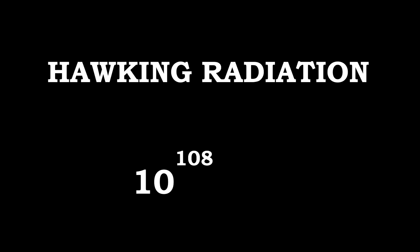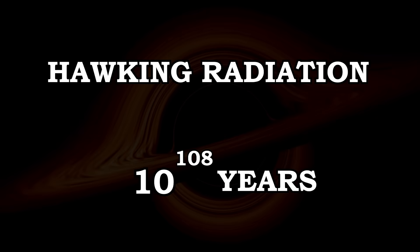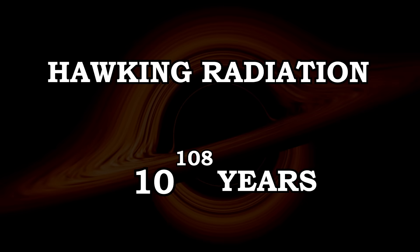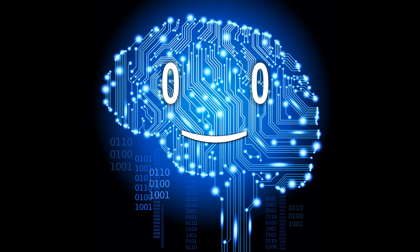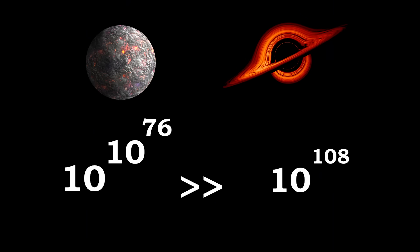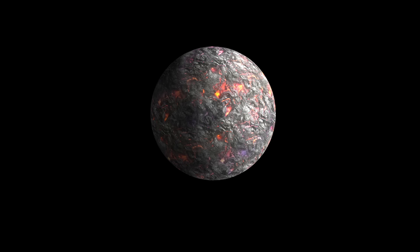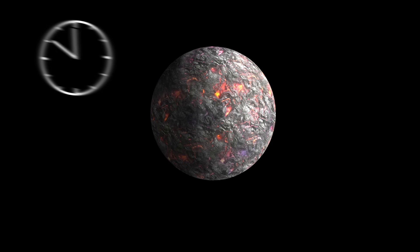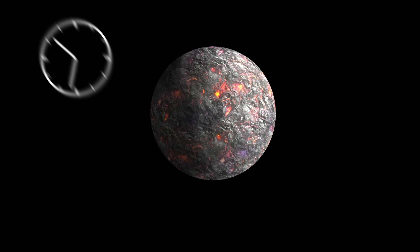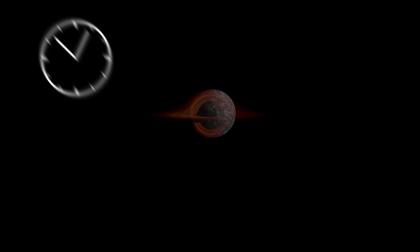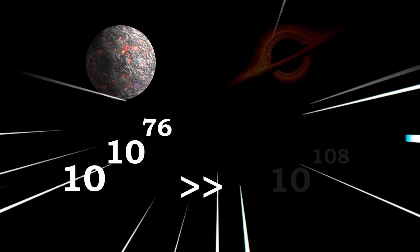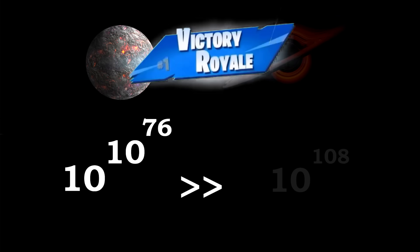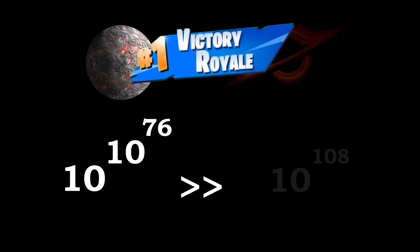Eventually, the newly formed black holes will evaporate through Hawking radiation. But this process only takes 10 to the power of 108 years at most for the most supermassive black holes, which, at this time period is nothing but an instance compared to the lifetime of the iron stars. So you could say that, at this time scale, the iron stars will just disappear the moment they transform into black holes, making them the actual winners of universe battle royale.